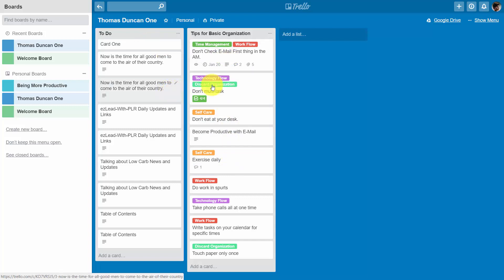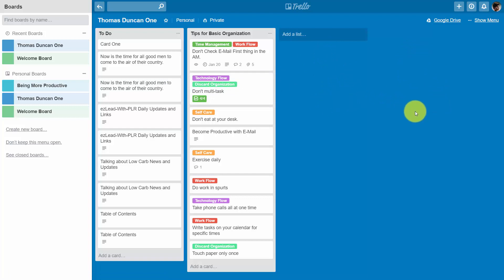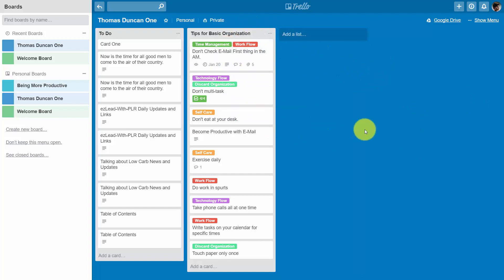And once again we've enabled this in one board that doesn't have any other power-ups available because we're using the free account. If you want to have more than one power-up in operation on a particular board you will need one of the business class Trello accounts to do that.